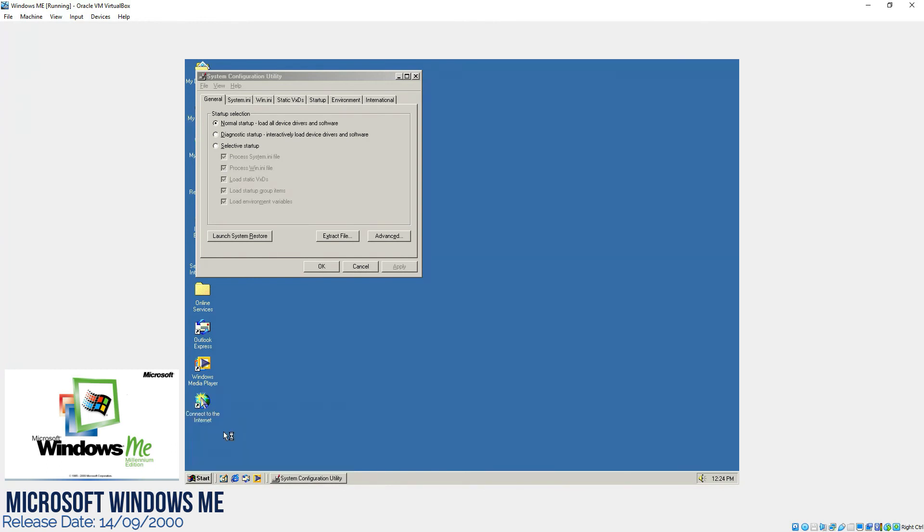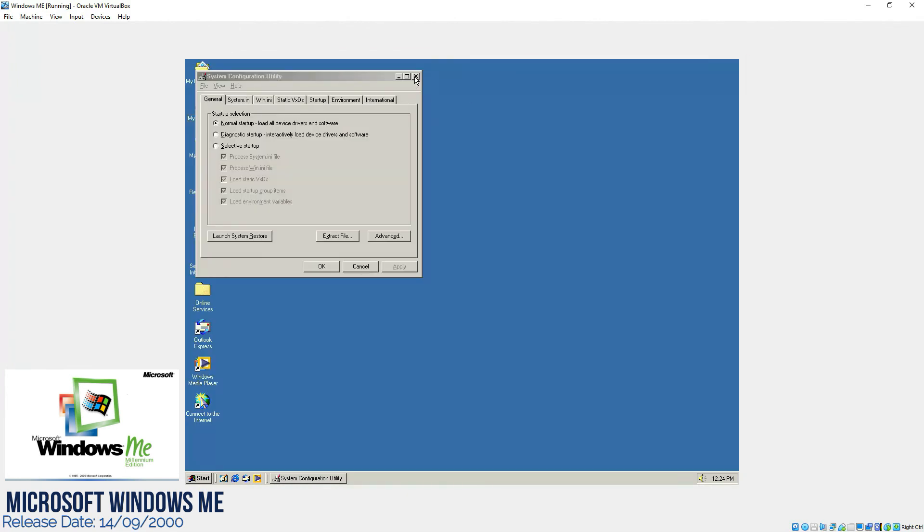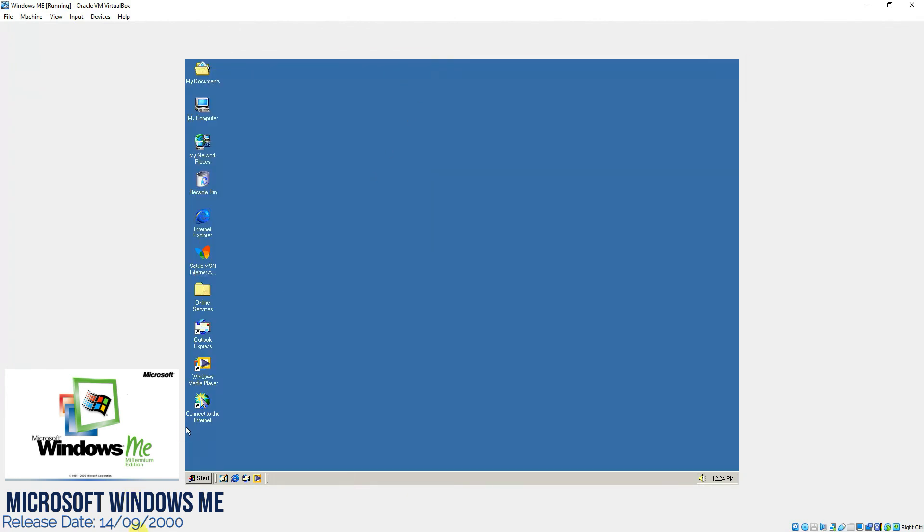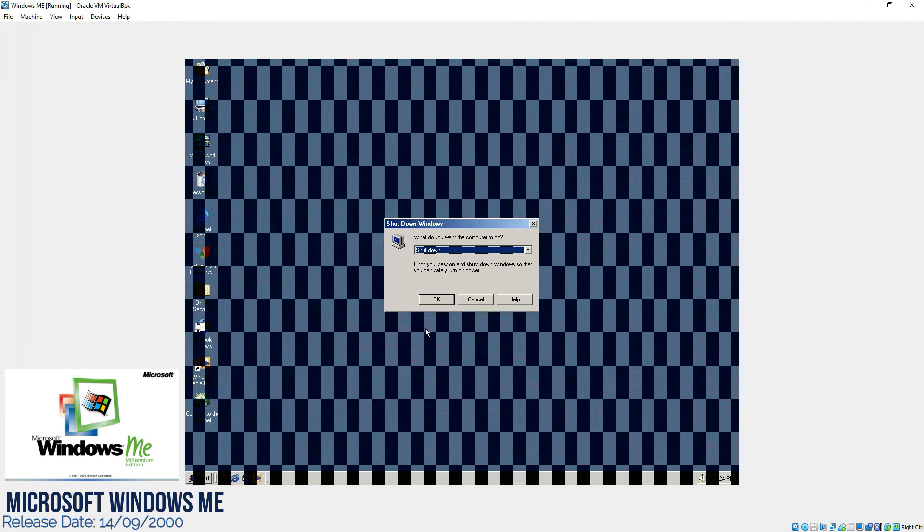And if we go to, for example, services, they were not there. And if we go to edit, we had the registry editor over here. So that's about Windows Millennium Edition and I hope you enjoyed it.